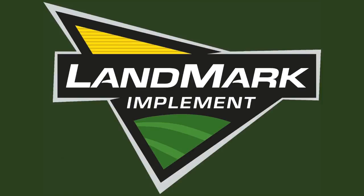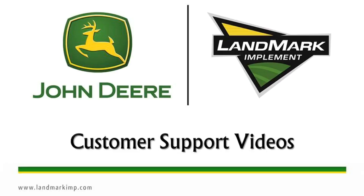Welcome to Landmark Implement's customer support help videos. These will help you diagnose common issues in a timely manner.